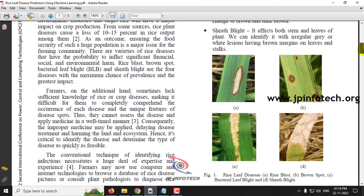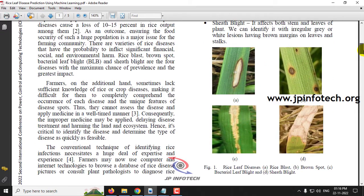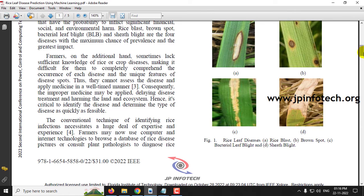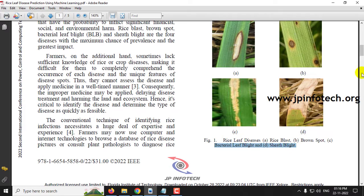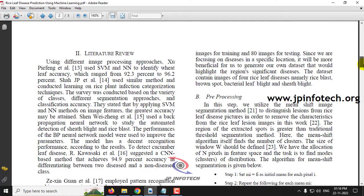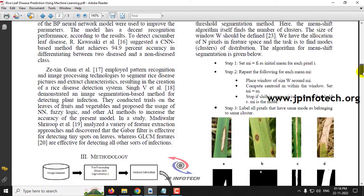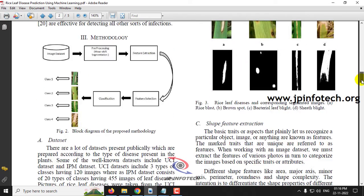Another difference from the existing and proposed approach is the dataset, which includes a new feature called sheath blight. The classification covers rice blast, brown spot, bacterial leaf blight, and sheath blight — different from the other existing two models. The methodology includes image dataset, pre-processing, feature extraction, feature selection, classification, and the output classes.